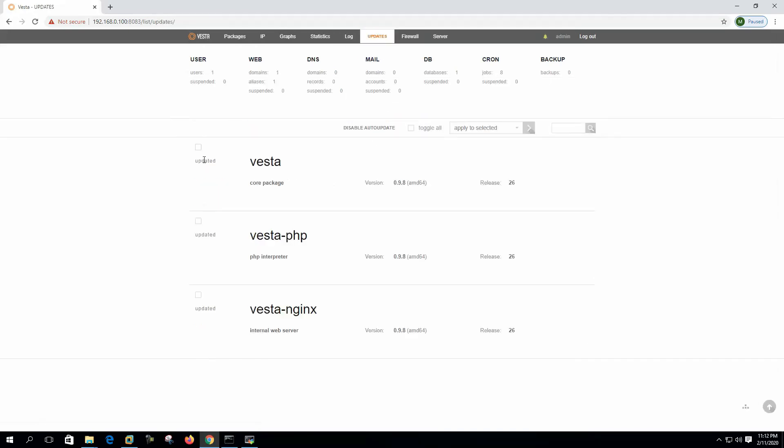If you want to update any package, then here are the core packages: Vesta PHP or Vesta Nginx. We can select and we can update from here.